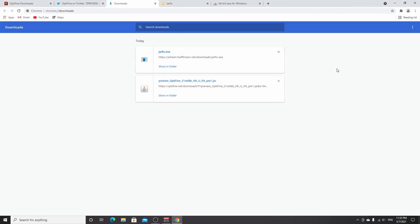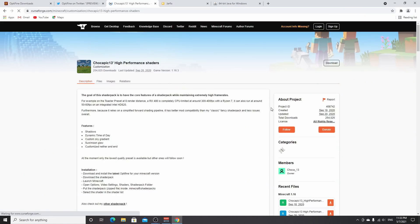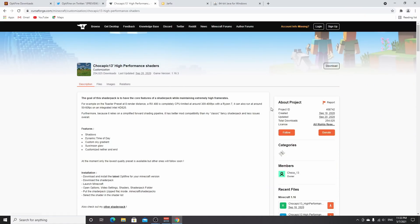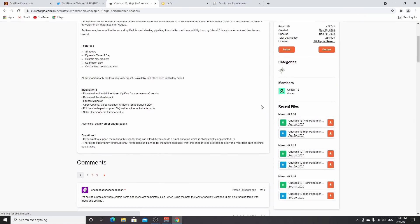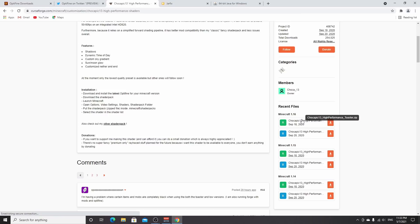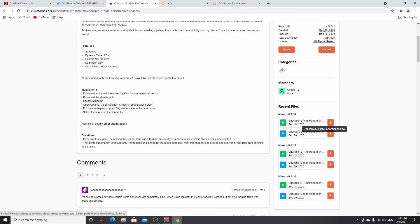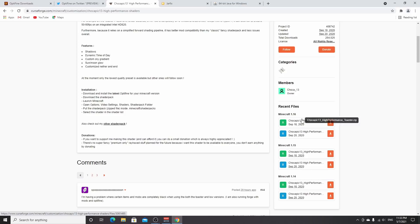Now download a shader pack. I'm downloading a very low-end one, Chocapic toaster edition, linked in the description. It runs on pretty much any system, even Intel integrated. You'll see Chocapic high performance toaster. The one with the R is the toaster version with higher FPS, the one with the B is better quality with lower FPS. You can pick either one.